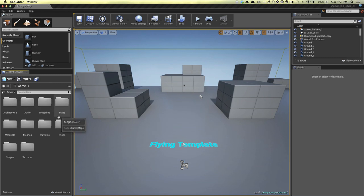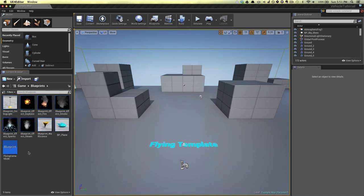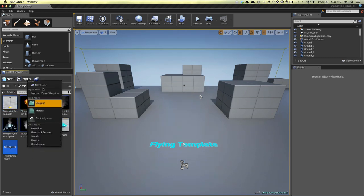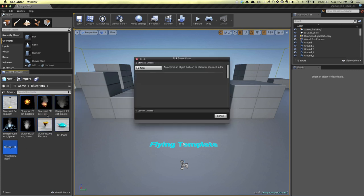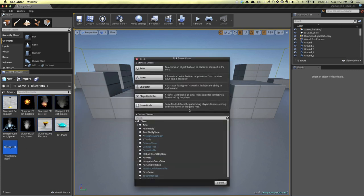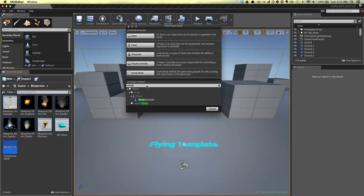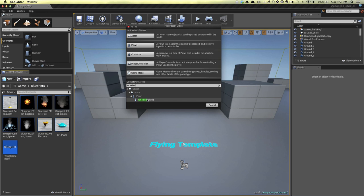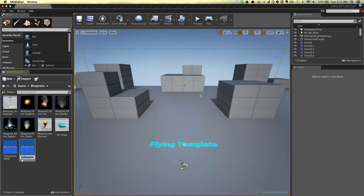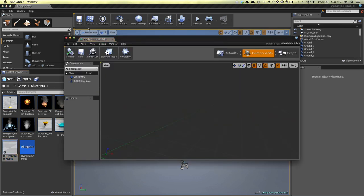I'm going to do this with blueprints — you could totally do it with C++, I just haven't fully done one with C++ only. The gist of it is you subclass a wheeled vehicle, and you use the wheeled vehicle movement component to actually steer and adjust the throttle. In this case, we're going to subclass wheeled vehicle to create our blueprint — call it something like trapezoid mobile.